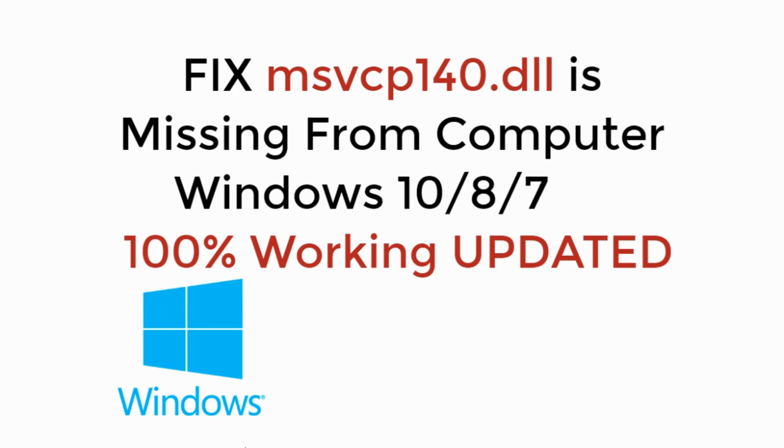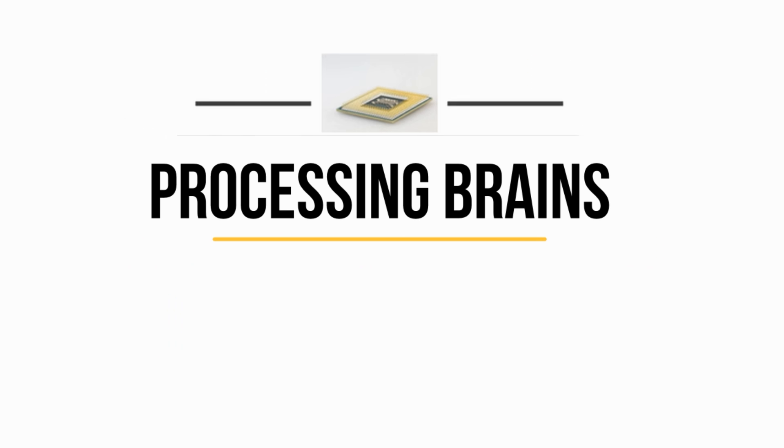In this video we will fix msvcp140.dll is missing from your computer in Windows 10, 8 or 7. So let's begin.